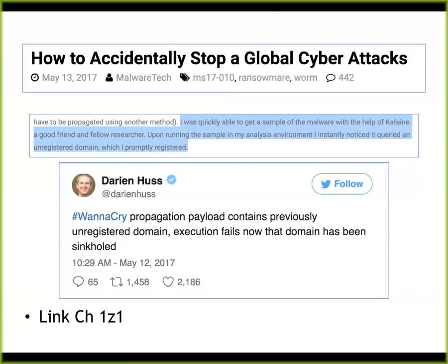What MalwareTech did was what everybody does — he got a sample of the malware, went through and found the domain name in there that was calling home, and found that the domain name hadn't been bought. So he bought it thinking, let's see what traffic comes in. It turned out that just that domain name being registered stopped it from spreading. By accident, he defanged it. When the time zone came around to business time in America, nobody got infected because he had turned it off by accident. He admitted he didn't figure out exactly how it would work — he saw the domain name and said, why don't I buy that and see what happens?